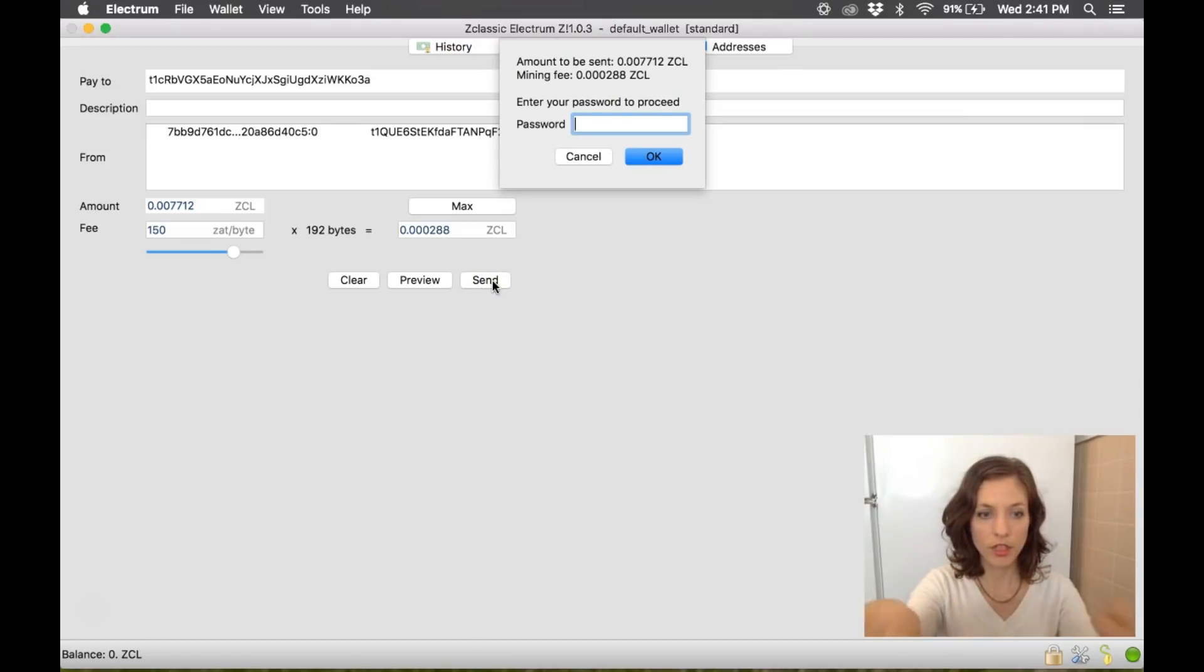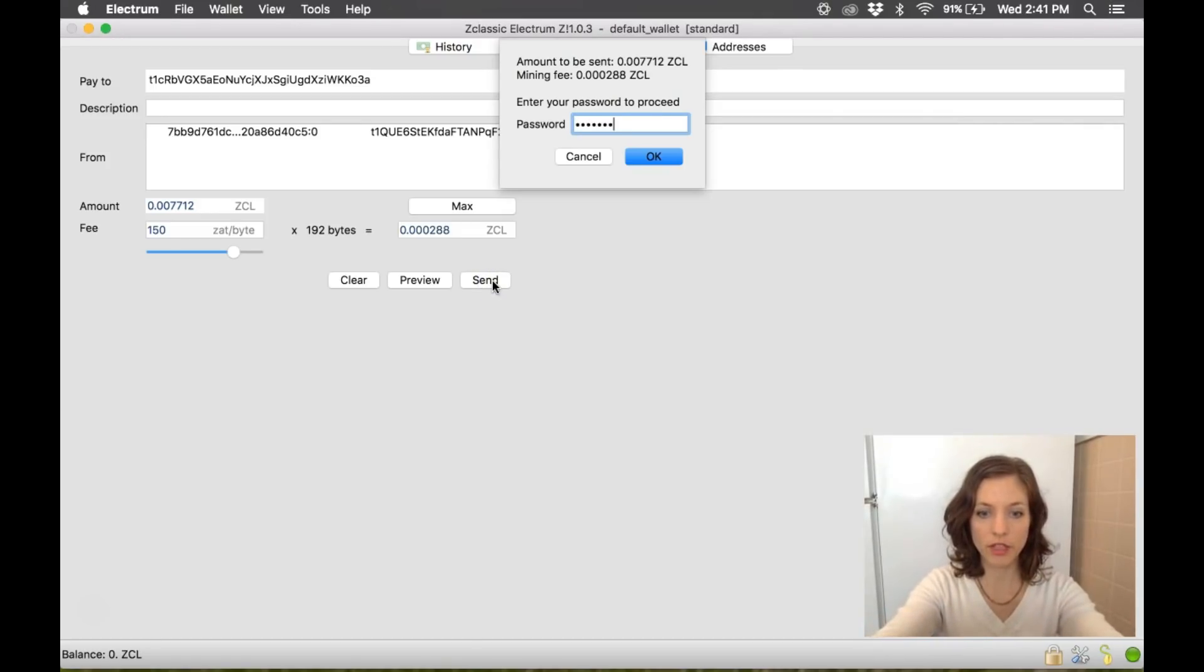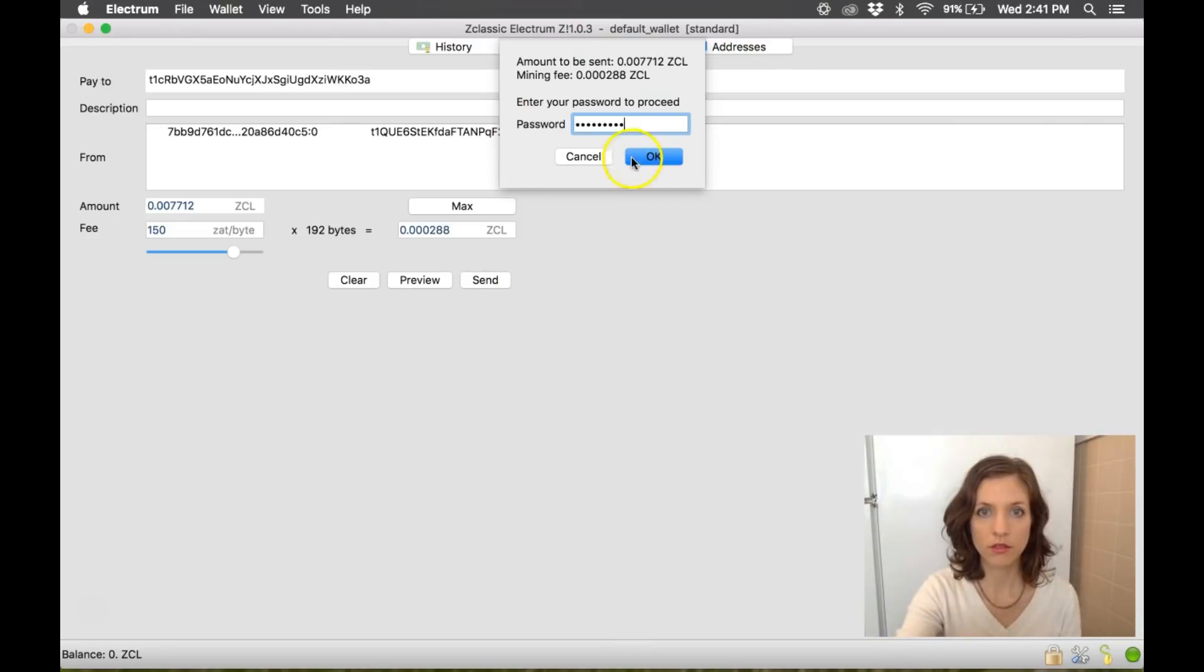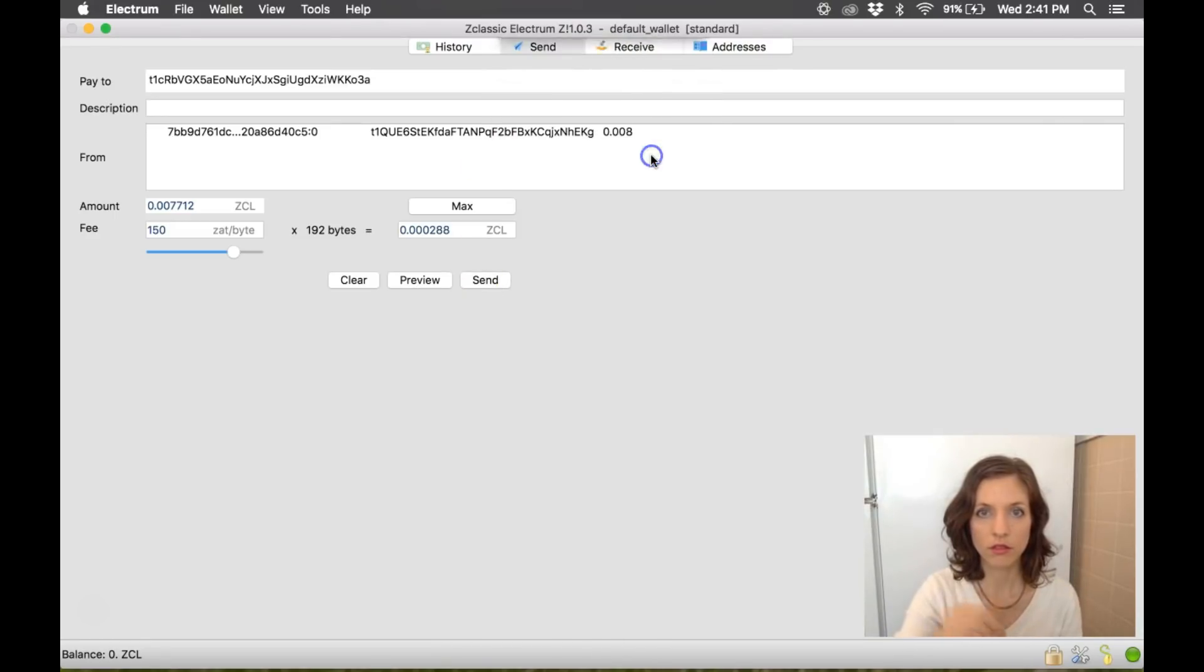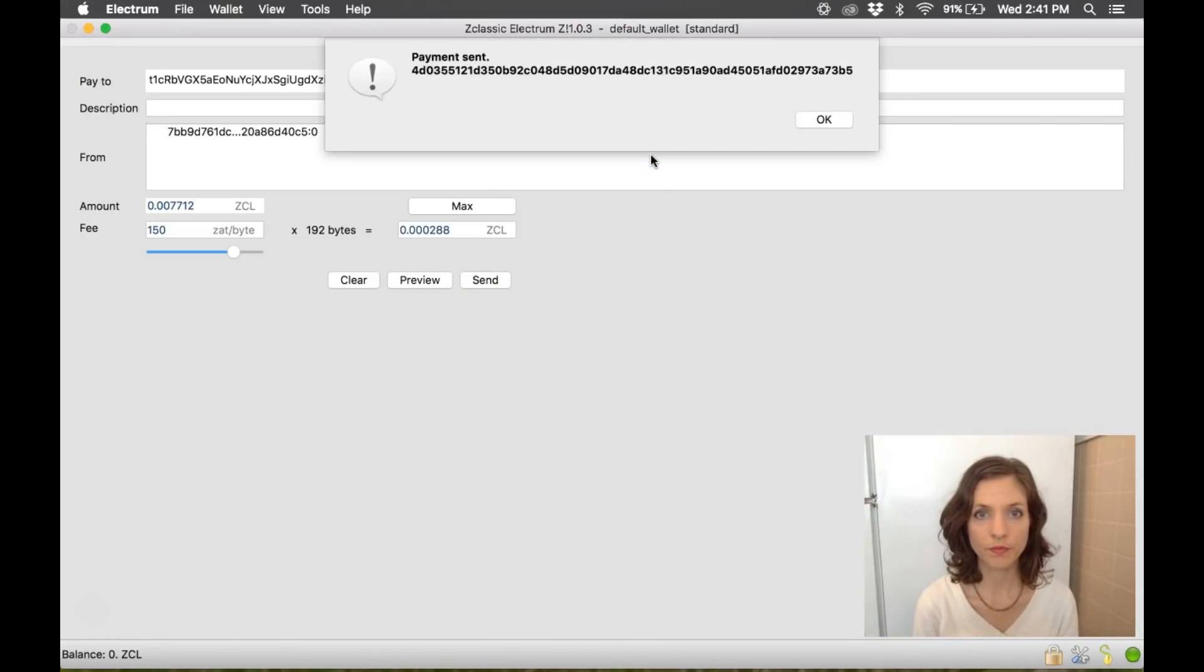And it's asking for my password to do that. Okay. And it was sent.